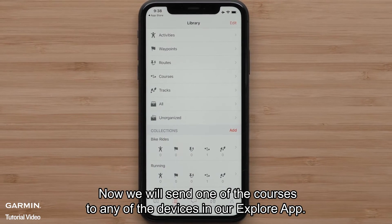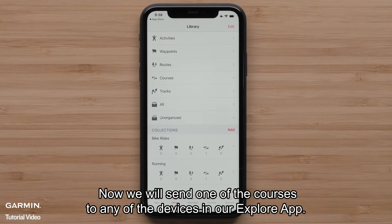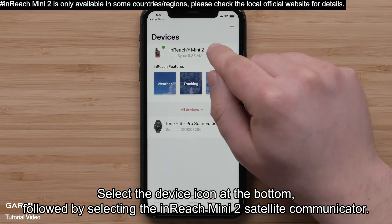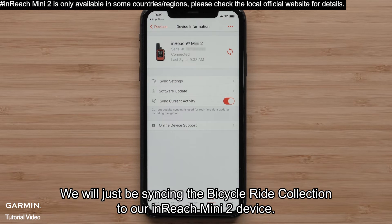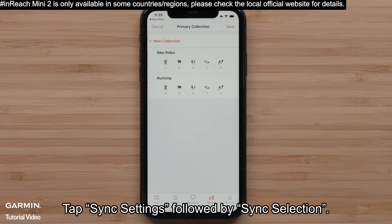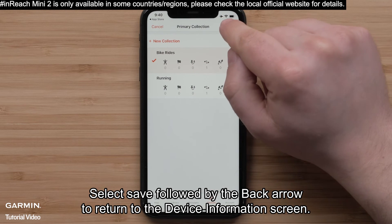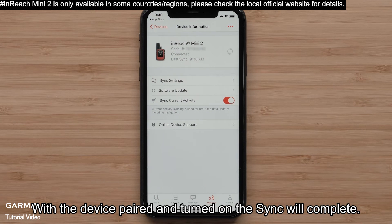Now we will send one of those courses to any of the devices in our Explore app. Select the Device icon at the bottom, followed by selecting the InReach Mini 2 Satellite Communicator. We will just be syncing the Bike Rides Collection to our InReach Mini 2 device. Tap Sync Settings, followed by Sync Selection. Now select the Bike Rides Collection. Select Save, followed by the back arrow to return to the device information screen. With the device paired and turned on, the sync will complete.